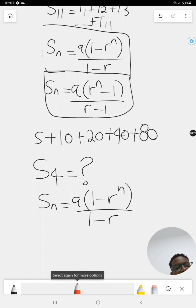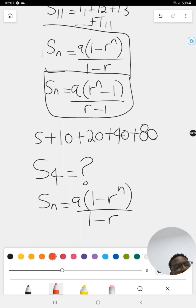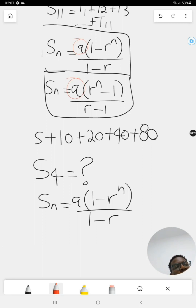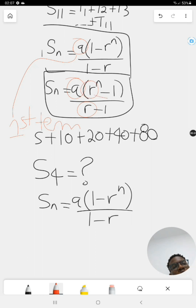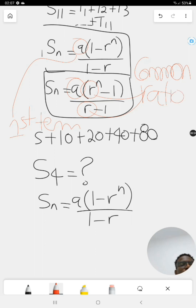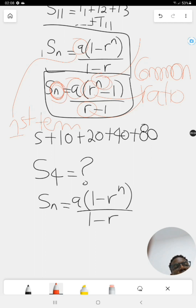Before substituting, let me explain each variable. 'a' is the first term of the sequence. 'r' is the common ratio, which you know how to find. And 'n' is simply the position of the term you're considering — these two values of n should always be the same.